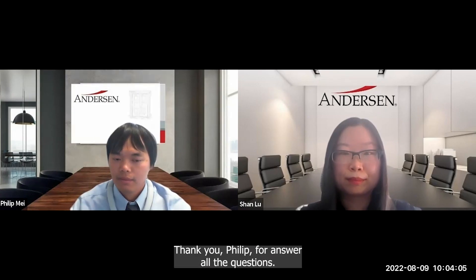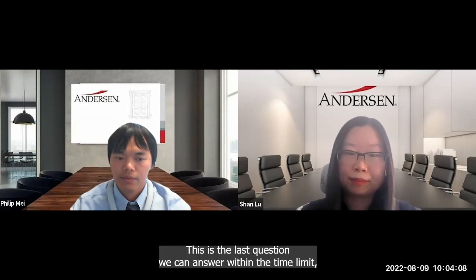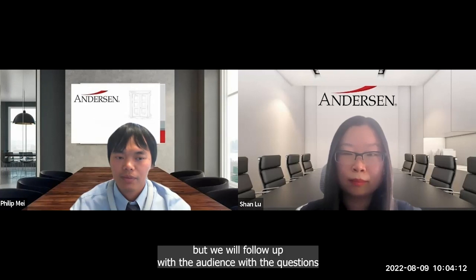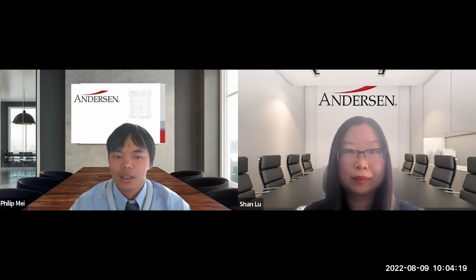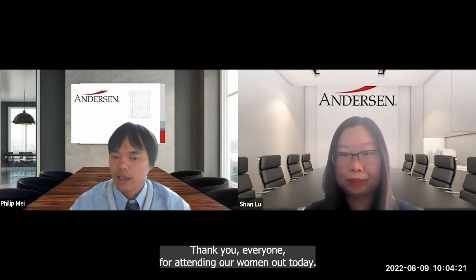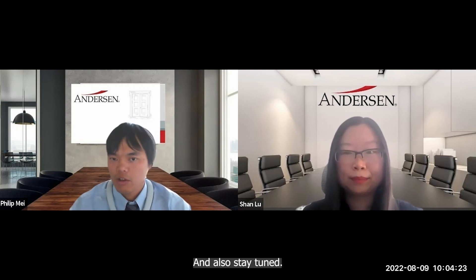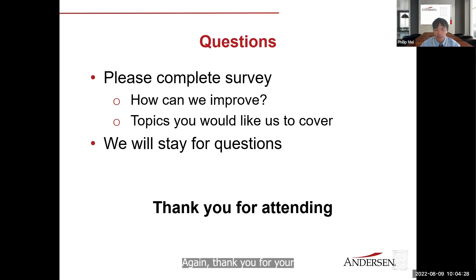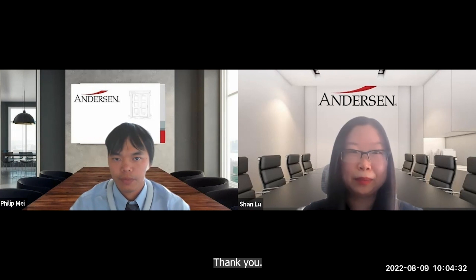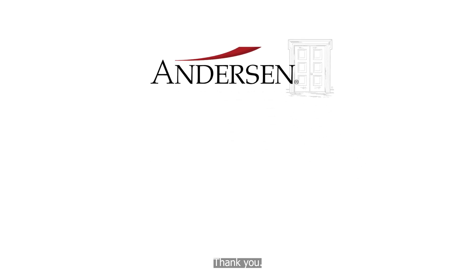Thank you, Philip, for answering all the questions. This is the last question we can answer within the time limit, but we will follow up with the audience on any remaining questions. Thank you everyone for attending our webinar today. We have regular webinars coming up in the future. Thank you for your time today — have a good day. Bye.